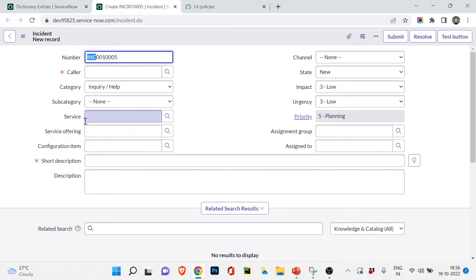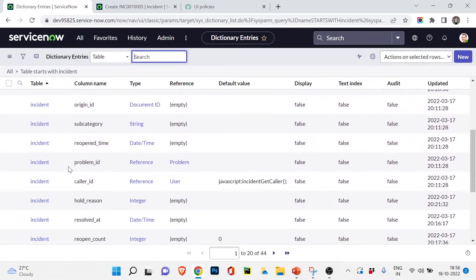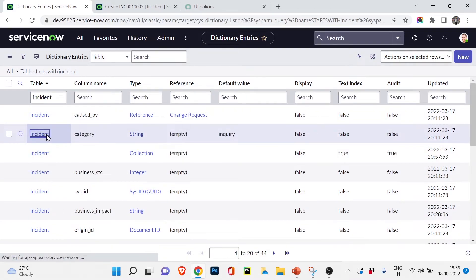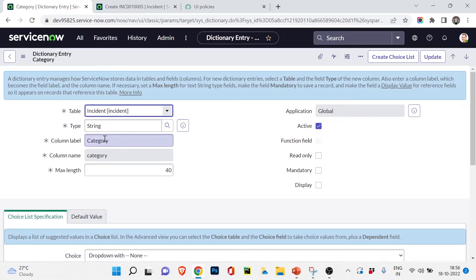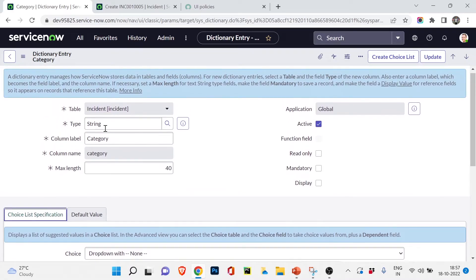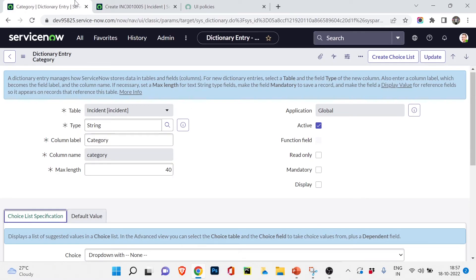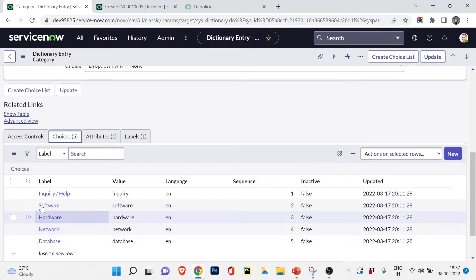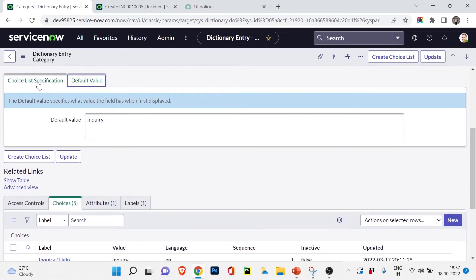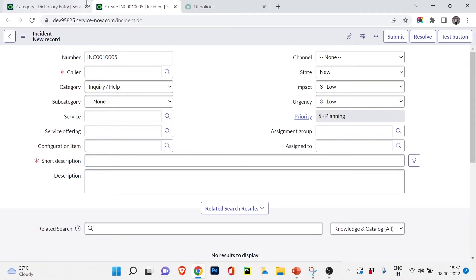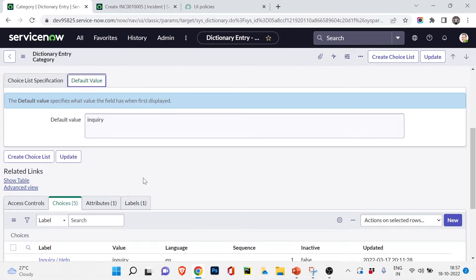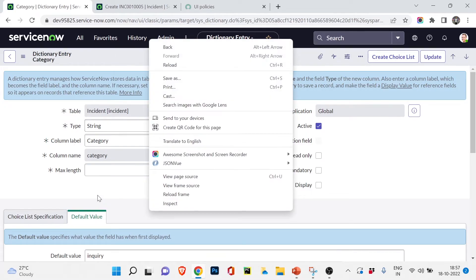For example, if I open the Category field in sys_dictionary, you can see the column label is 'Category,' it is a string type variable storing text. If I go to the incident form, under Category we have options like None, Inquiry, Software, Hardware, Network. Back in the dictionary entry, under Choices you can see Inquiry, Software, Hardware, Network, Database. The default value is set to 'Inquiry,' which is why it appears selected by default on the form.